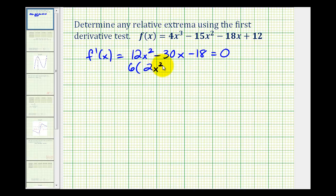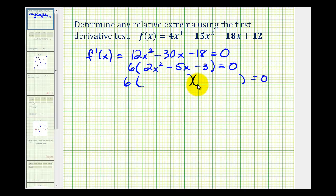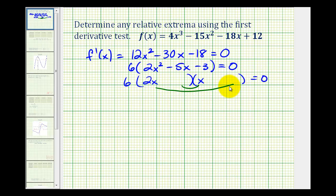Factoring out six leaves us with 2x squared minus 5x minus 3. It looks like this will factor further. The first positions of the binomial factors must come from the factors of 2x squared, which would be 2x and x. The second positions must come from the factors of negative three, such that the inner and outer products sum to negative 5x. Placing minus three and plus one gives us negative 6x plus 1x, which does equal negative 5x.